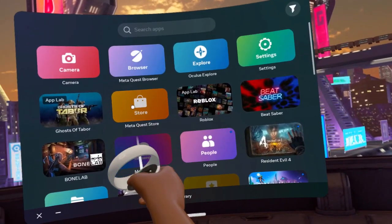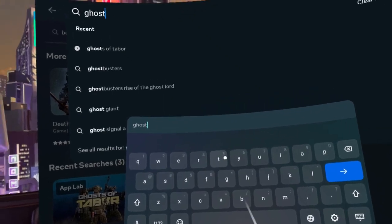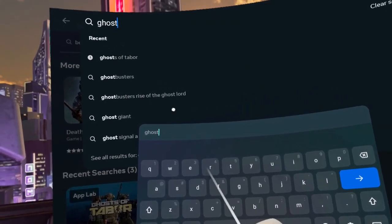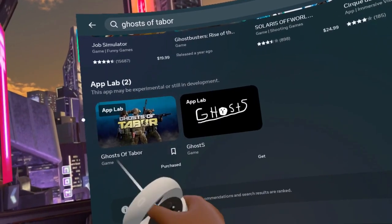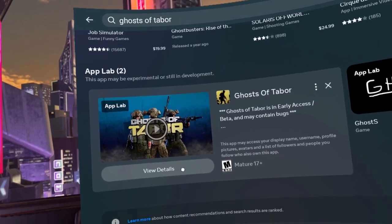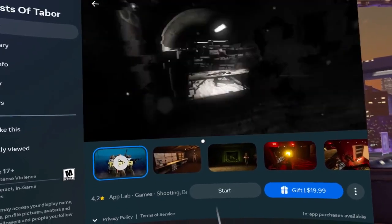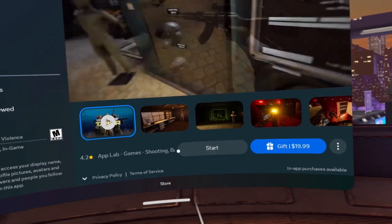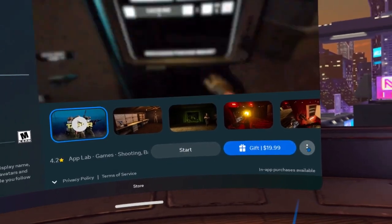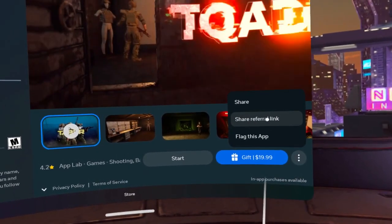Fire up your Quest 2 and head to the Oculus Store. Search for Ghost of Tabor using the search bar — you'll spot the game at the bottom of the screen. Then click on 'All Details.' The game price is going to be $20, but remember you could be a winner by simply liking and commenting below.